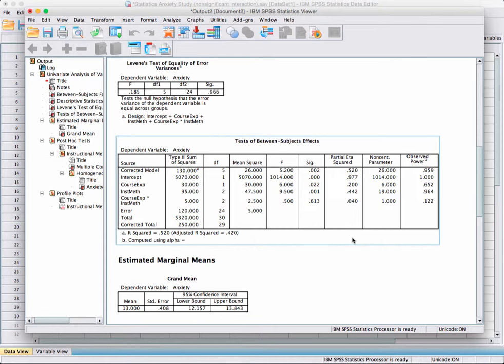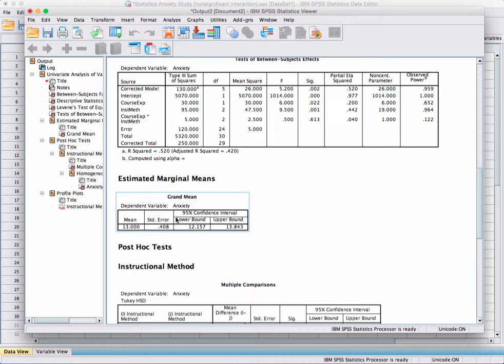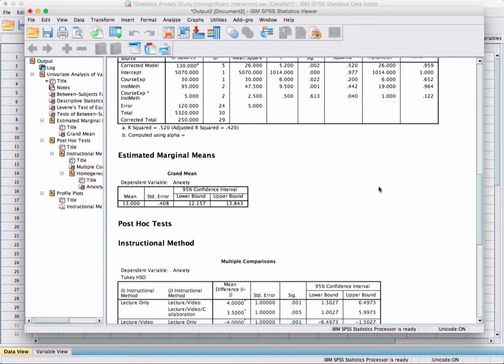We also have power values — the probability of correctly rejecting the null hypothesis. The estimated marginal means include the grand mean, which provides a reference point for seeing how all the sums of squares are calculated.